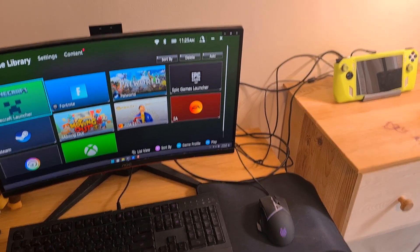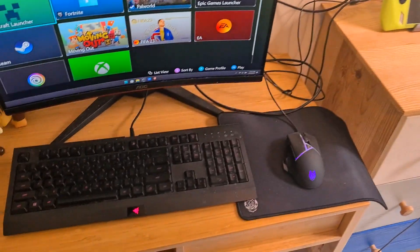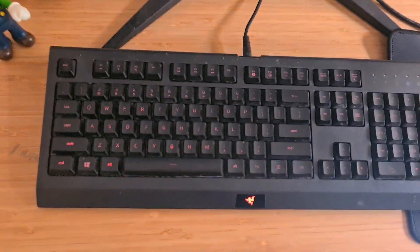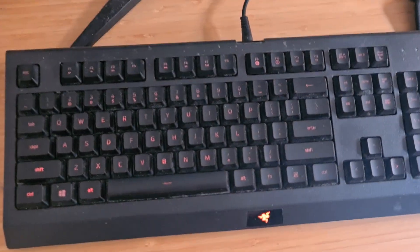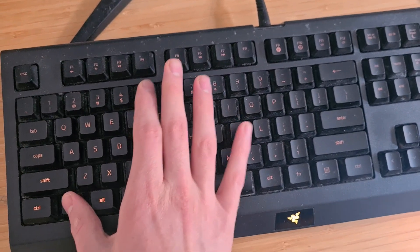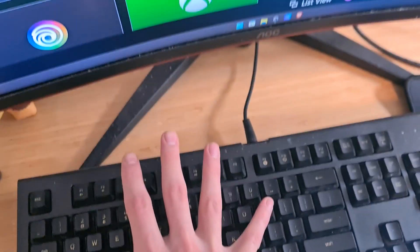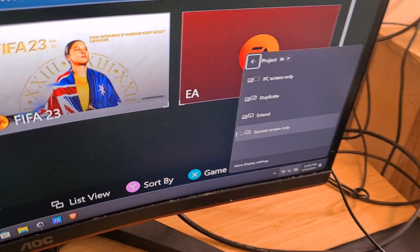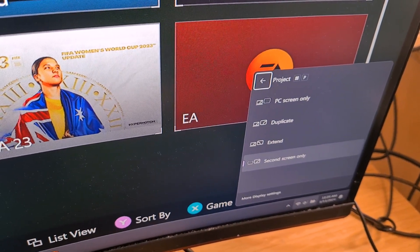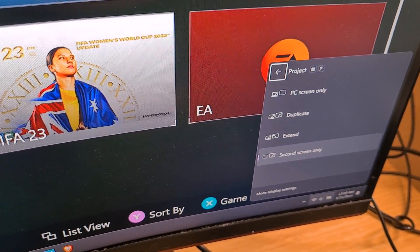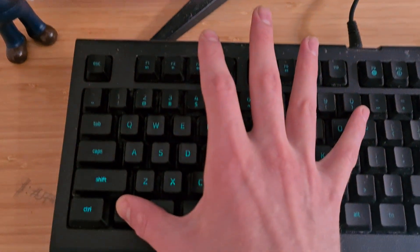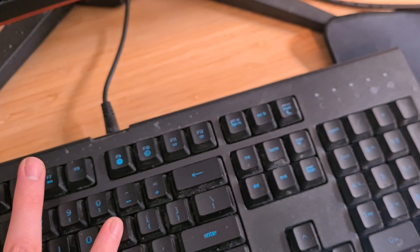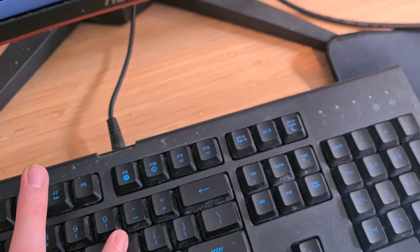Use the Windows and P buttons, and notice you will now have an option on the screen. Keep the Windows button pressed and keep pressing P in order to select different options.